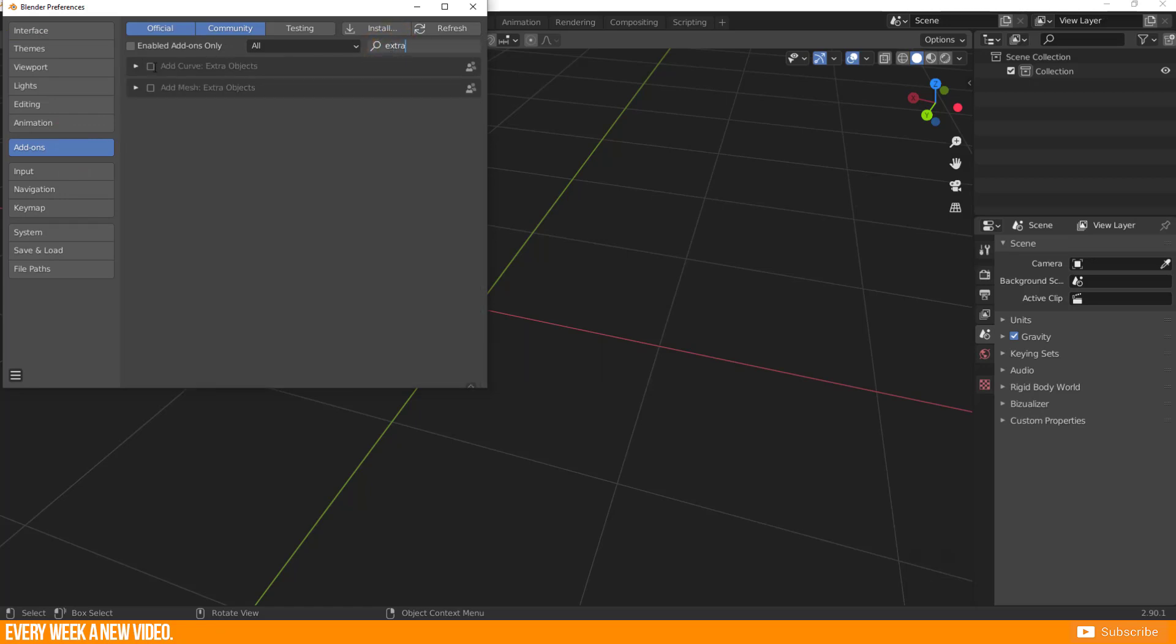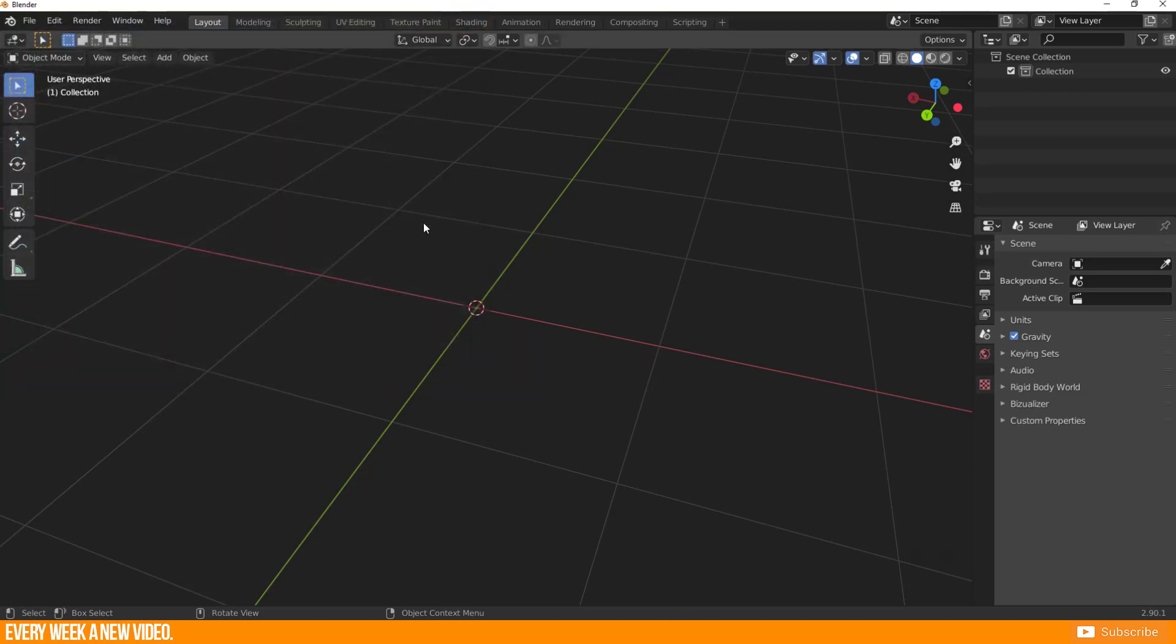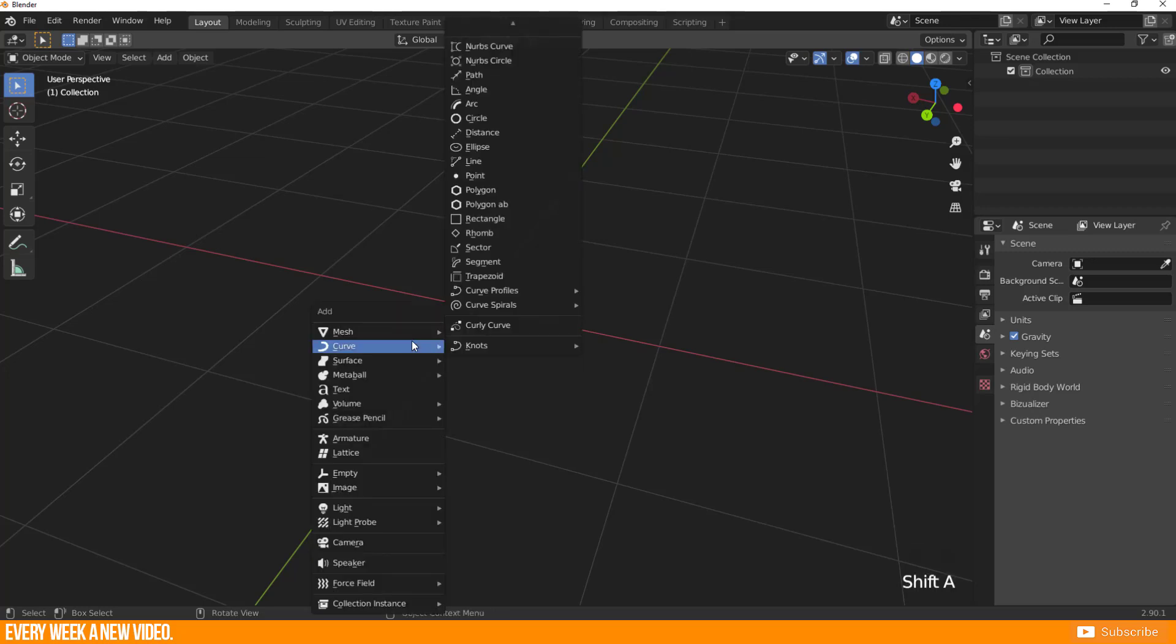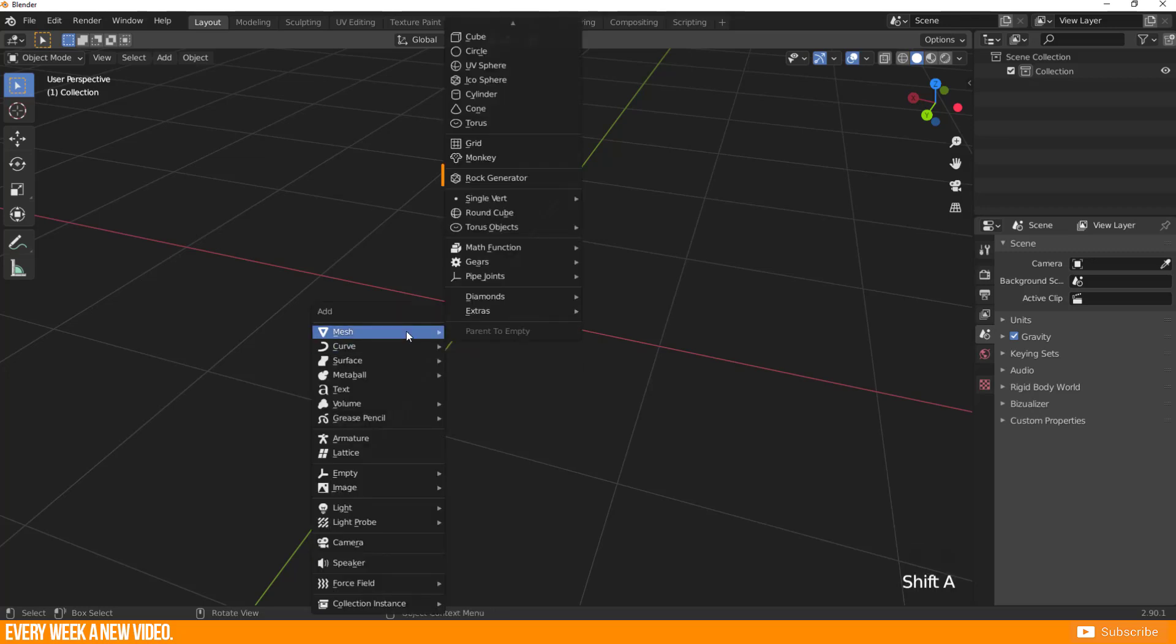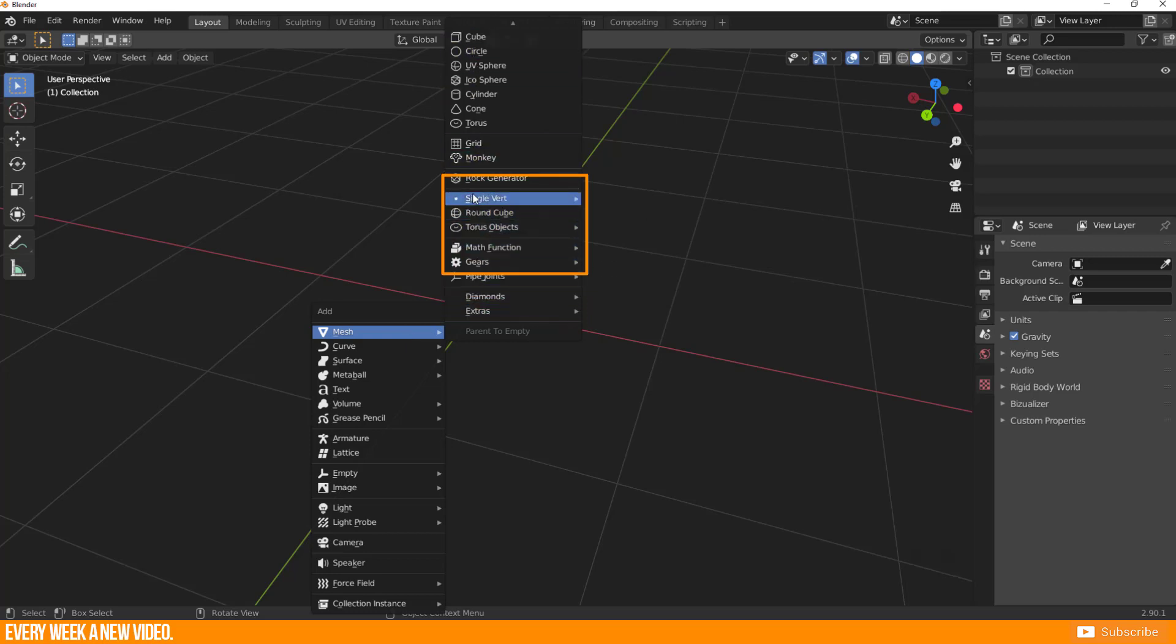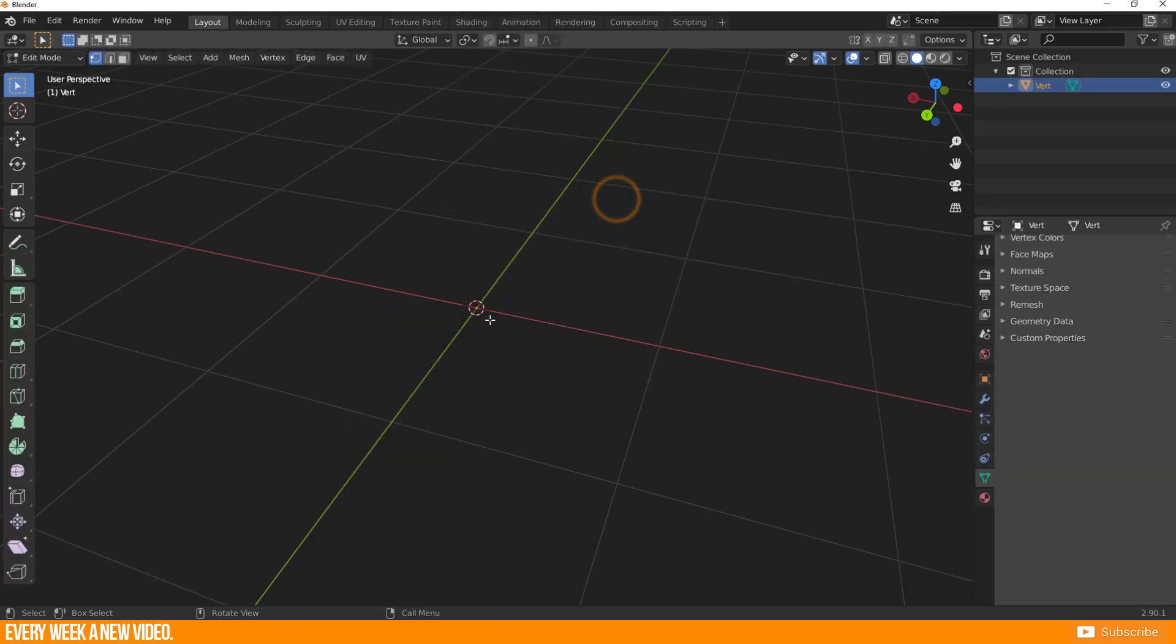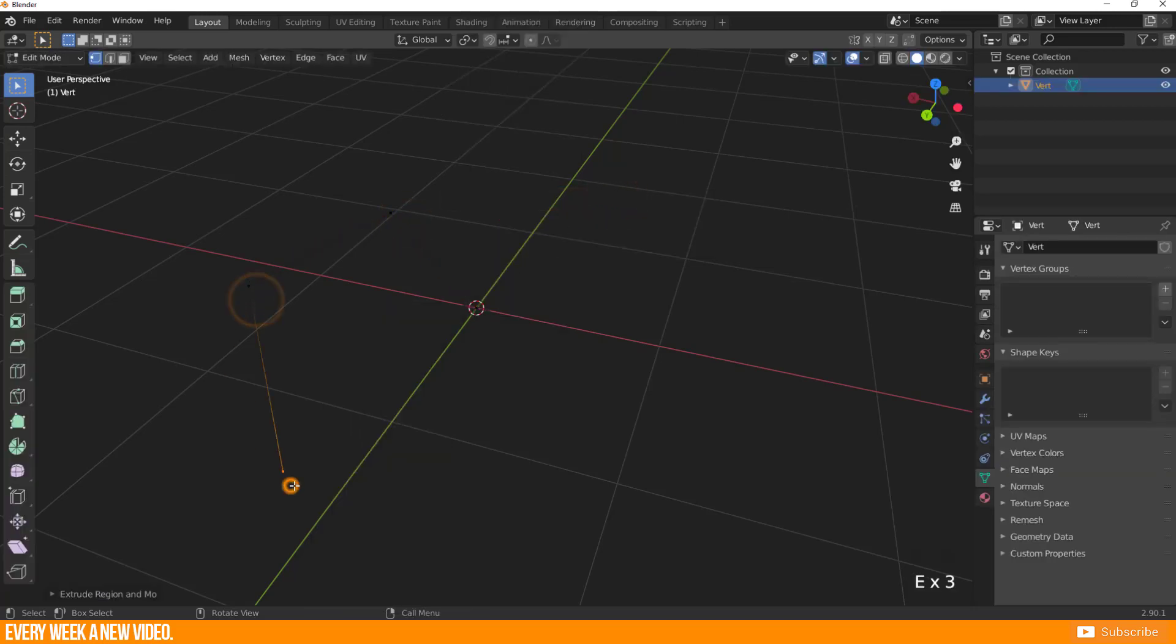I want to mention two add-ons. Add curve extra object and add mesh extra object. With add mesh extra object you don't have to create a plane and merge it to a single vertex. You have much more objects to select in the add panel and here we find a single vertex as well. Just to mention this. It is just a little bit faster you know.